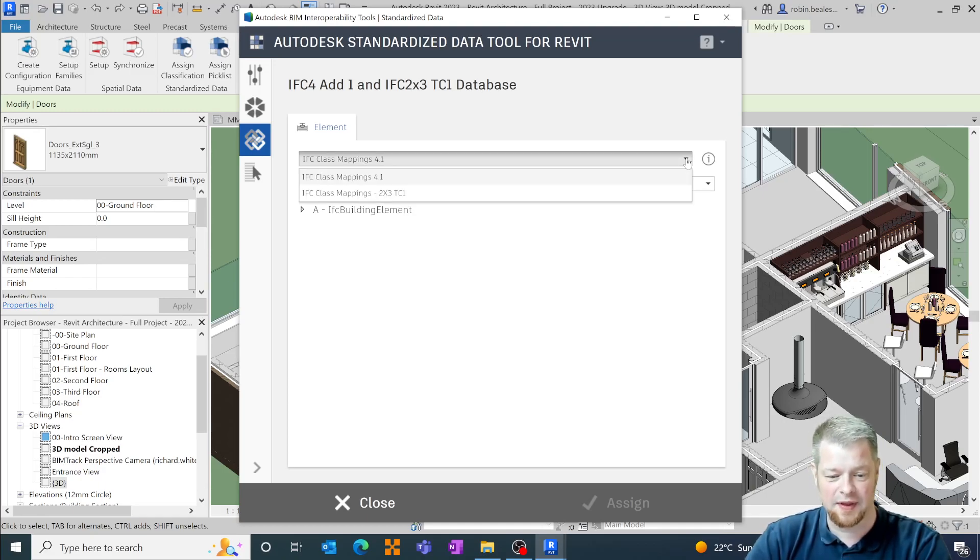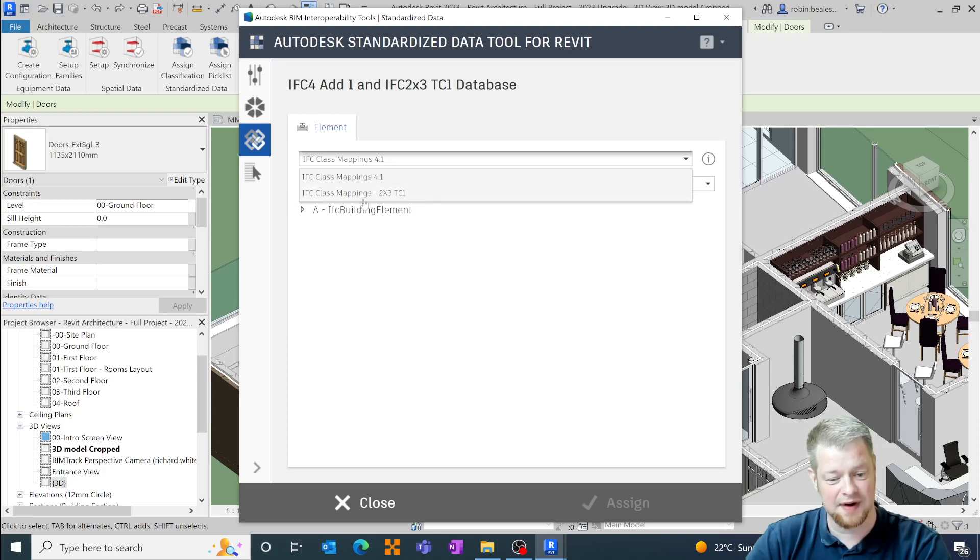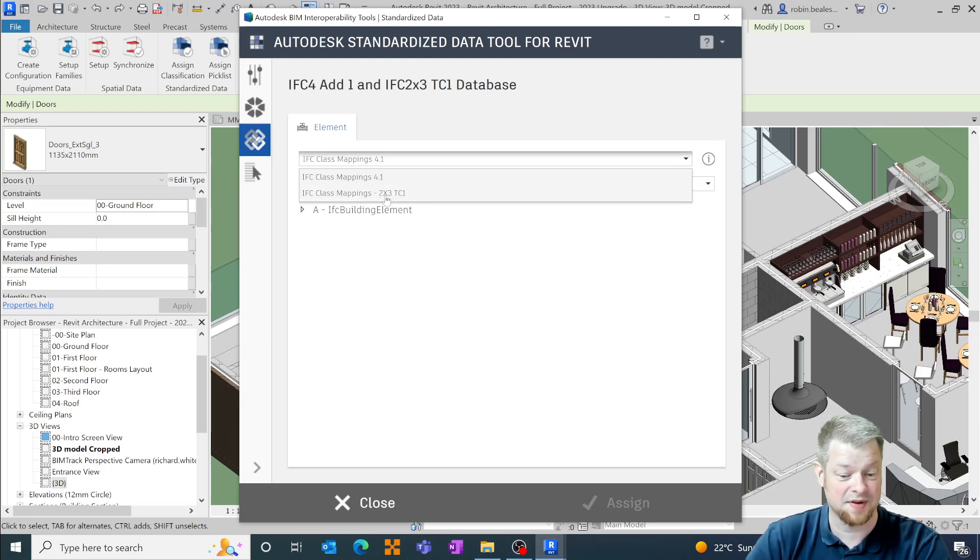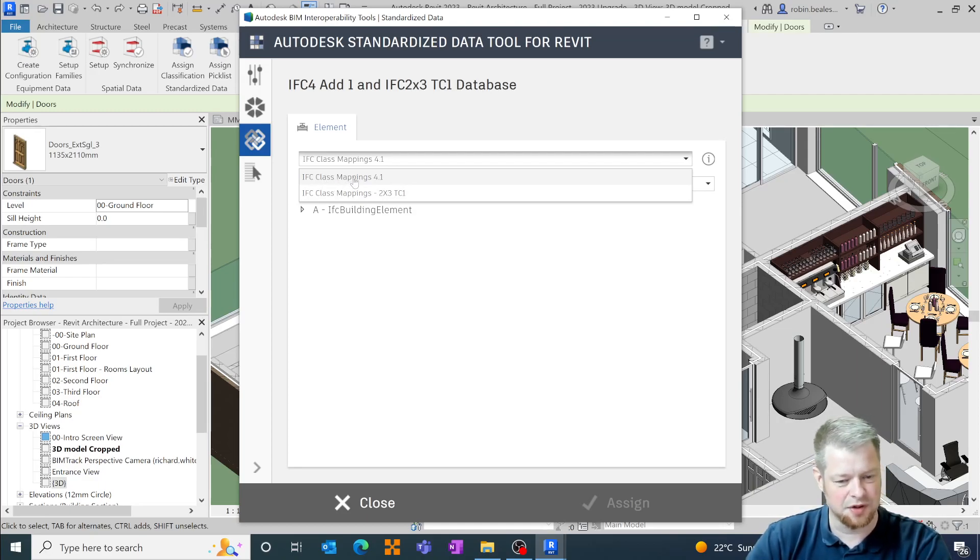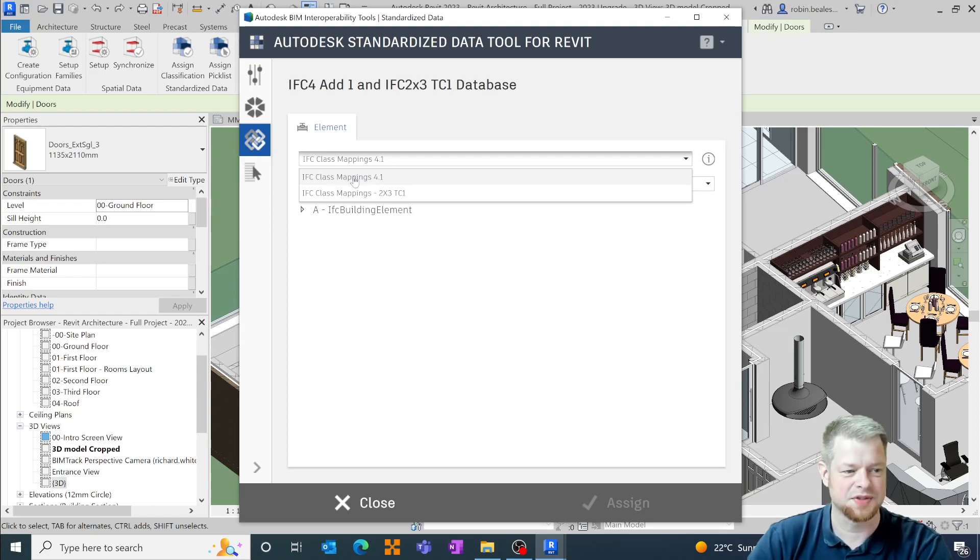So within this mapping tool we have two versions available. We have IFC 2x3 which is with technical Corrigendum 1 and we have the most up-to-date version of IFC 4. So in this one it's 4.1.